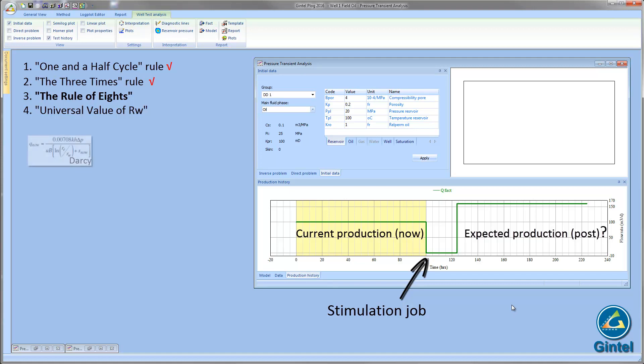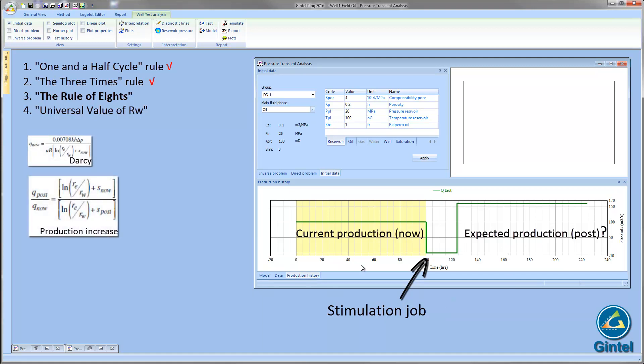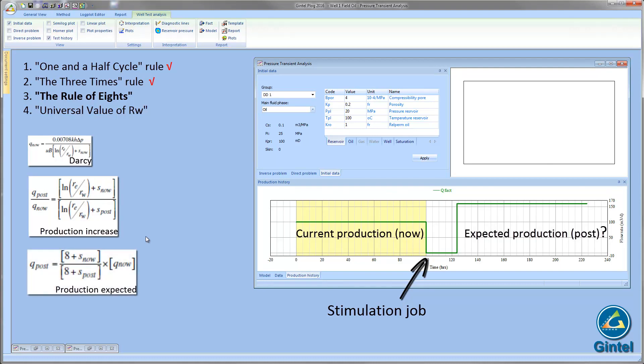Let's use the well-known Darcy flow equation. The production increase in terms of folds will be rate before divided by rate after stimulation. For almost all practical situations, the natural logarithm of rE over rW has values of between 7 and 9. As a shortcut, we use 8. The general equation then becomes like this.